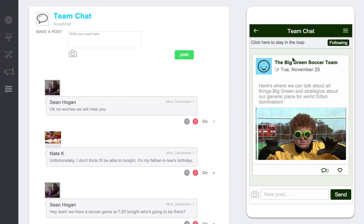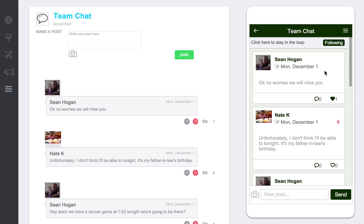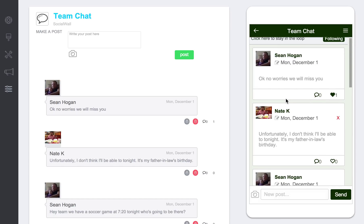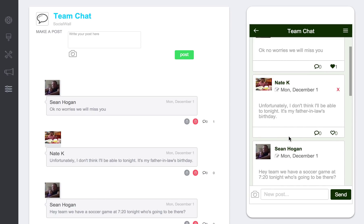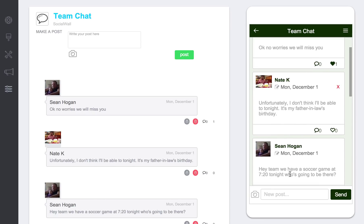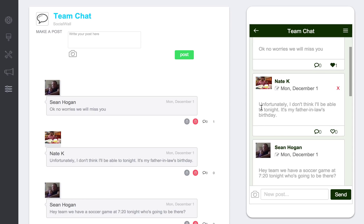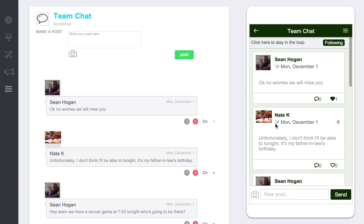You can have the folder widget and put as many social walls inside of it as you want if you want to have different groups. Under team chat, you can see it's going to load up the posts. There's a conversation happening — someone is saying they have a soccer game at 7:20, asking who's going to be there. Someone responded saying they don't think they'll be able to make it, and he responds saying no worries. This is a way for people to communicate right within the app.